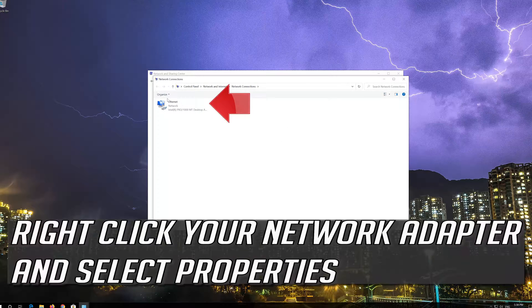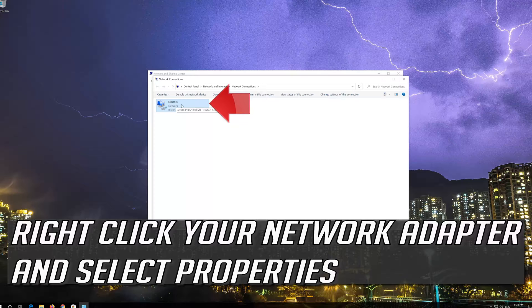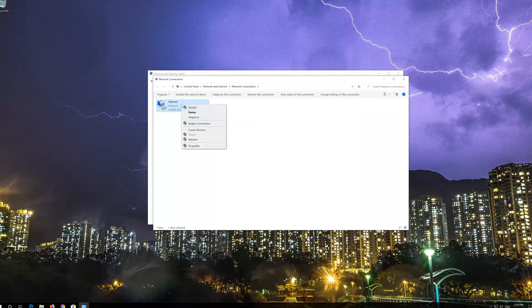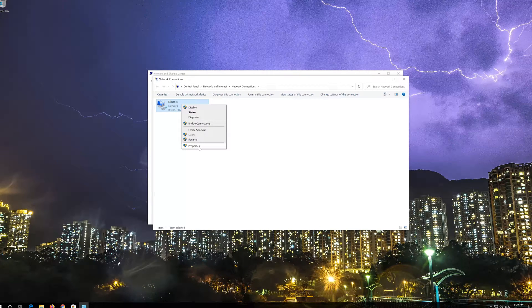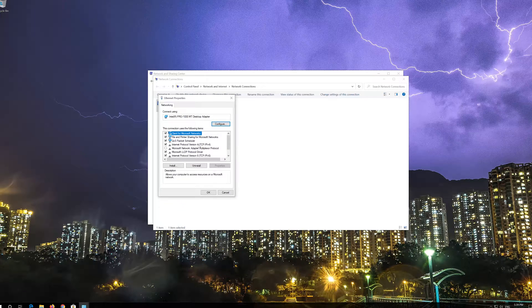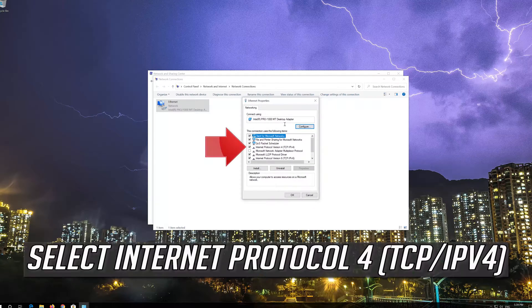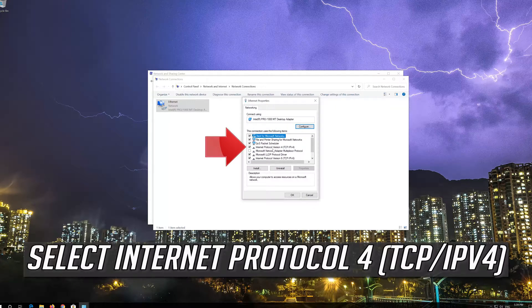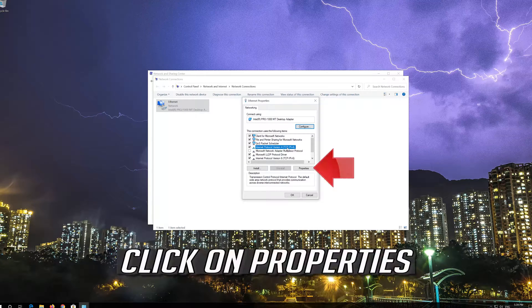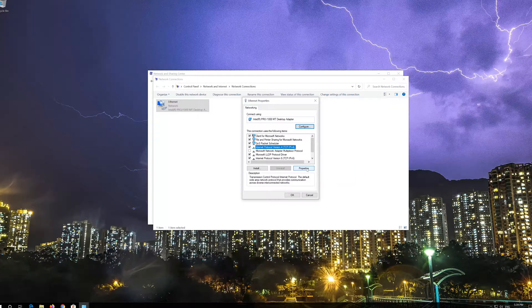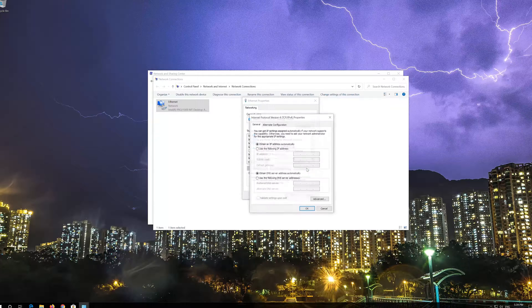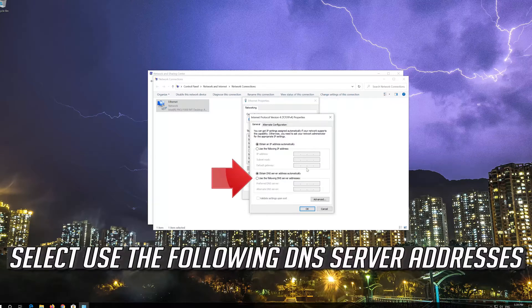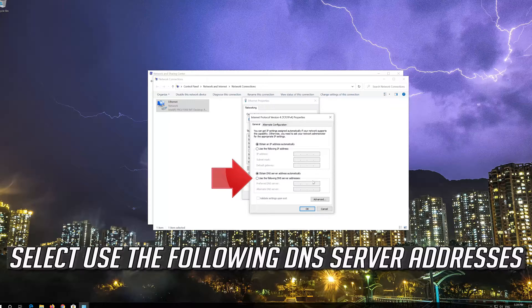Right-click your Network Adapter and select Properties. Select Internet Protocol Version 4. Click on Properties. Select Use the Following DNS Server Addresses.